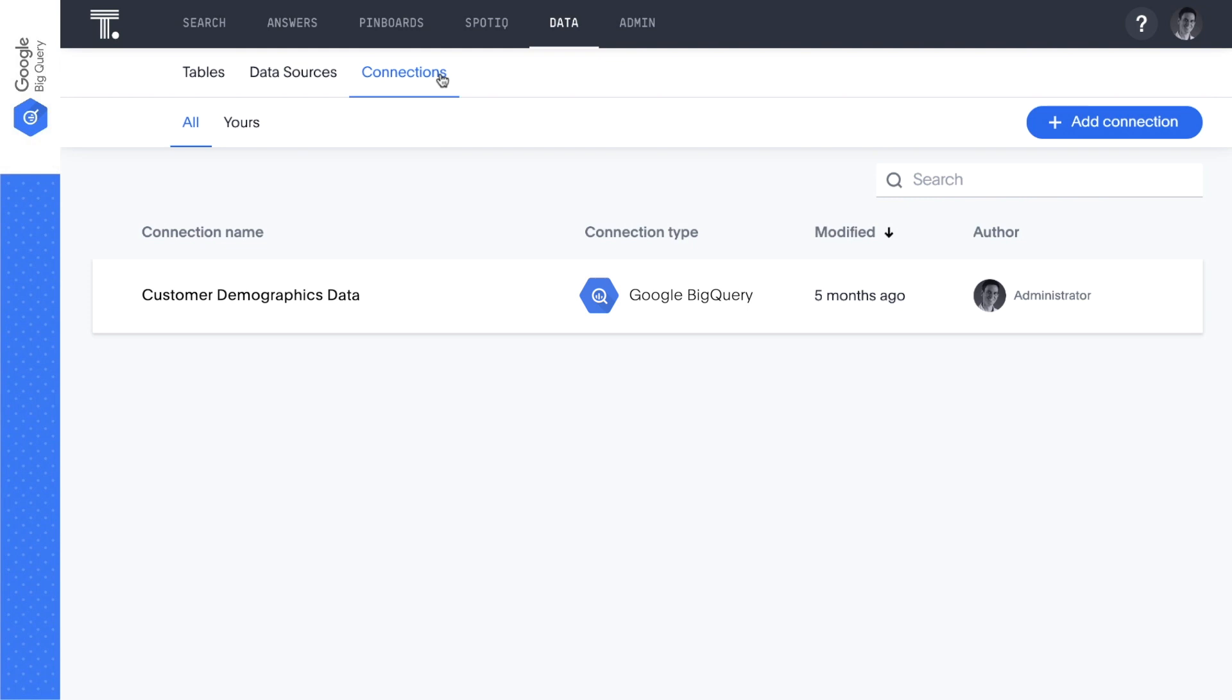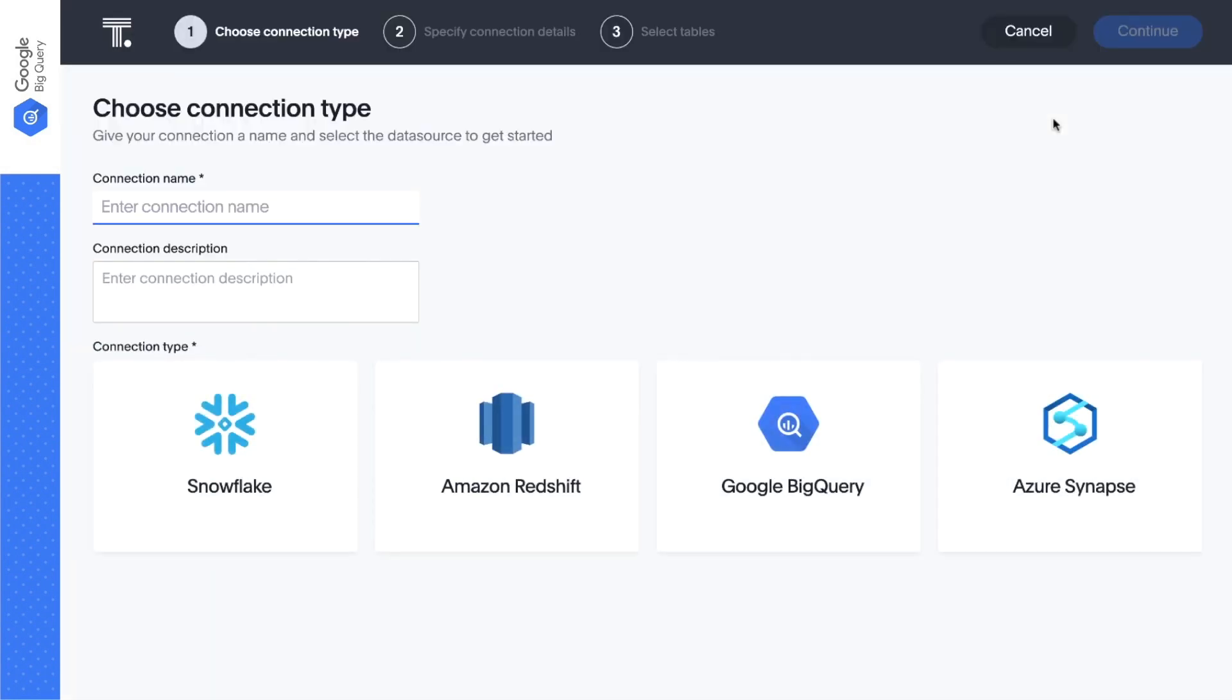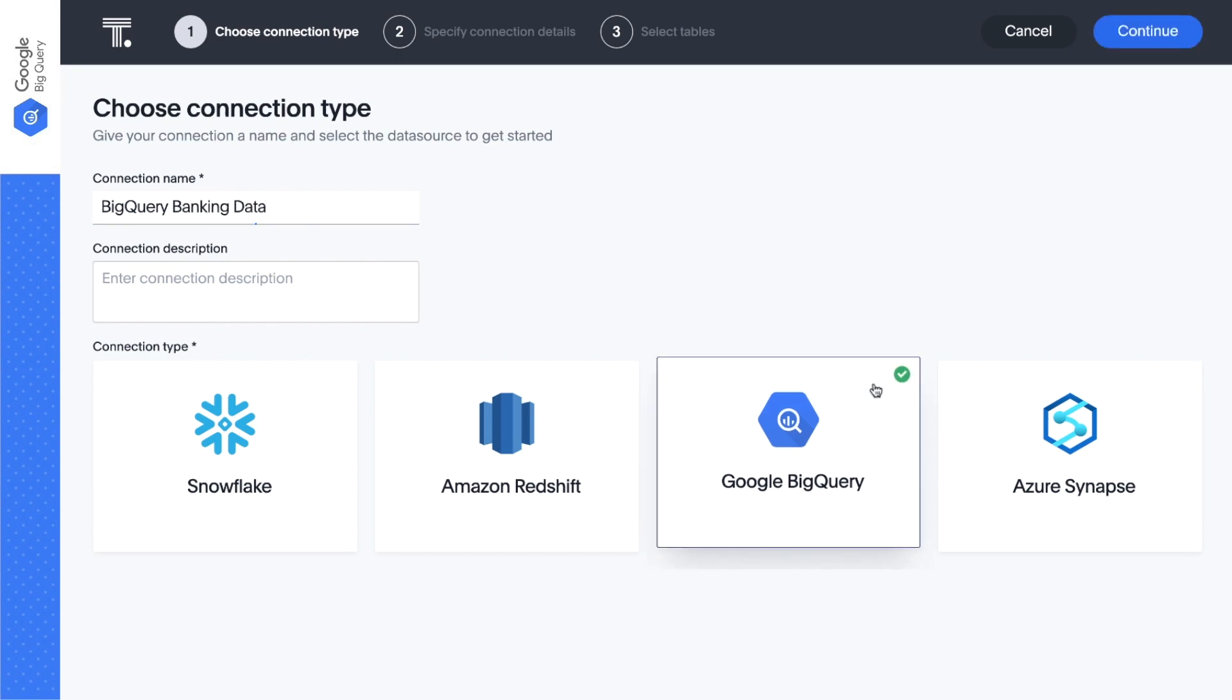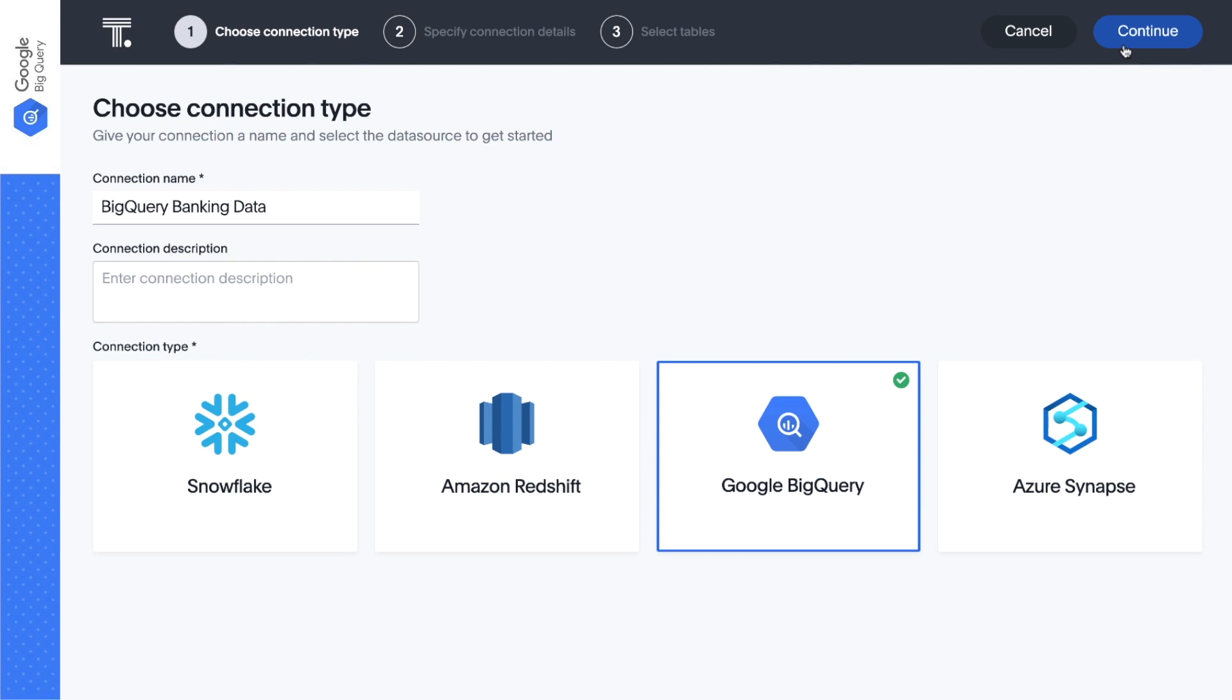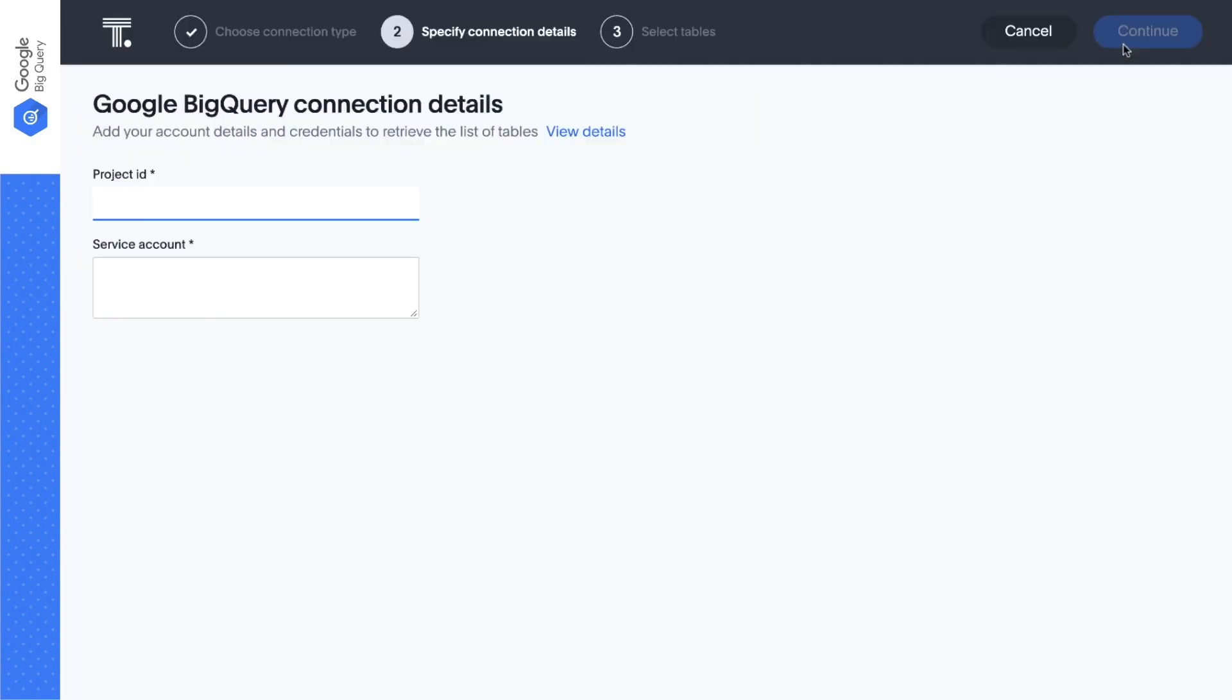Let's start by adding a connection between ThoughtSpot and the BigQuery data warehouse. First, we give the connection a name and choose Google BigQuery as our connection type. Then we simply enter our BigQuery credentials.